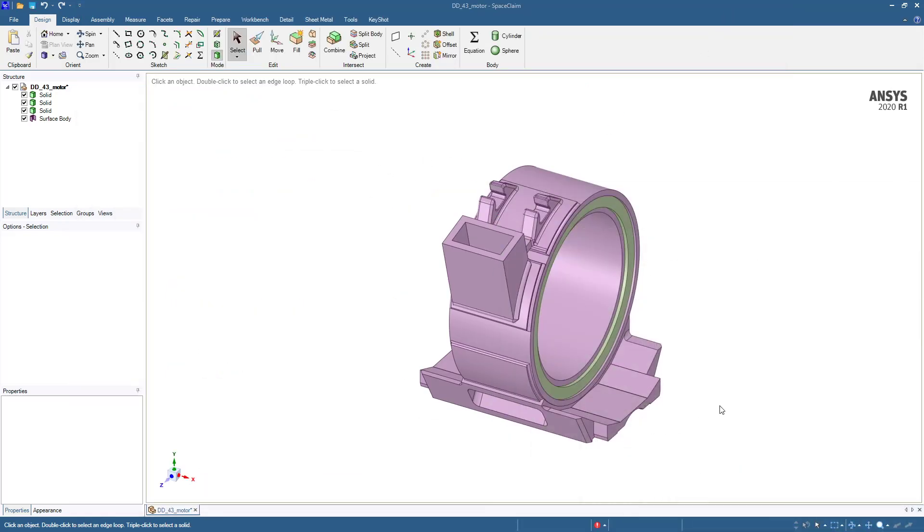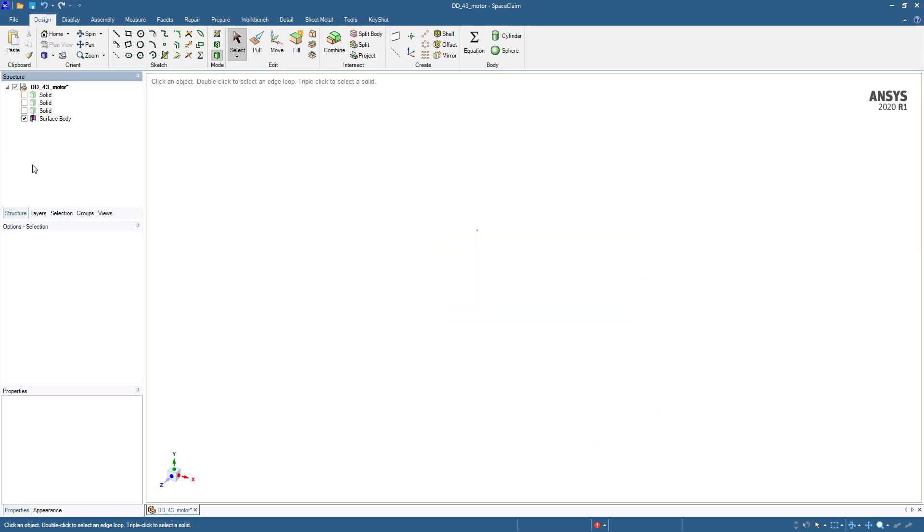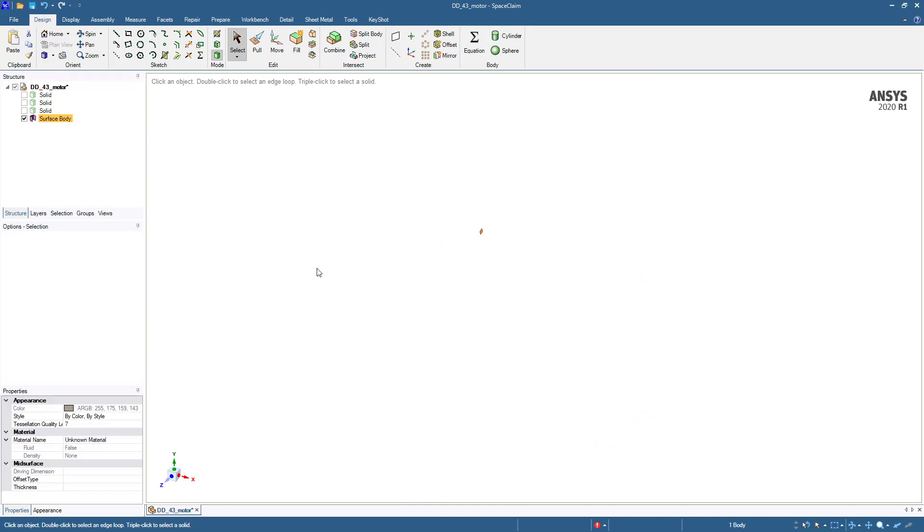So I've opened it in SpaceClaim. I see there's two rings which I'll hide, this ring and that ring, and then there's the main body and then a tiny little surface which I think just shouldn't even be there. I'll delete that.